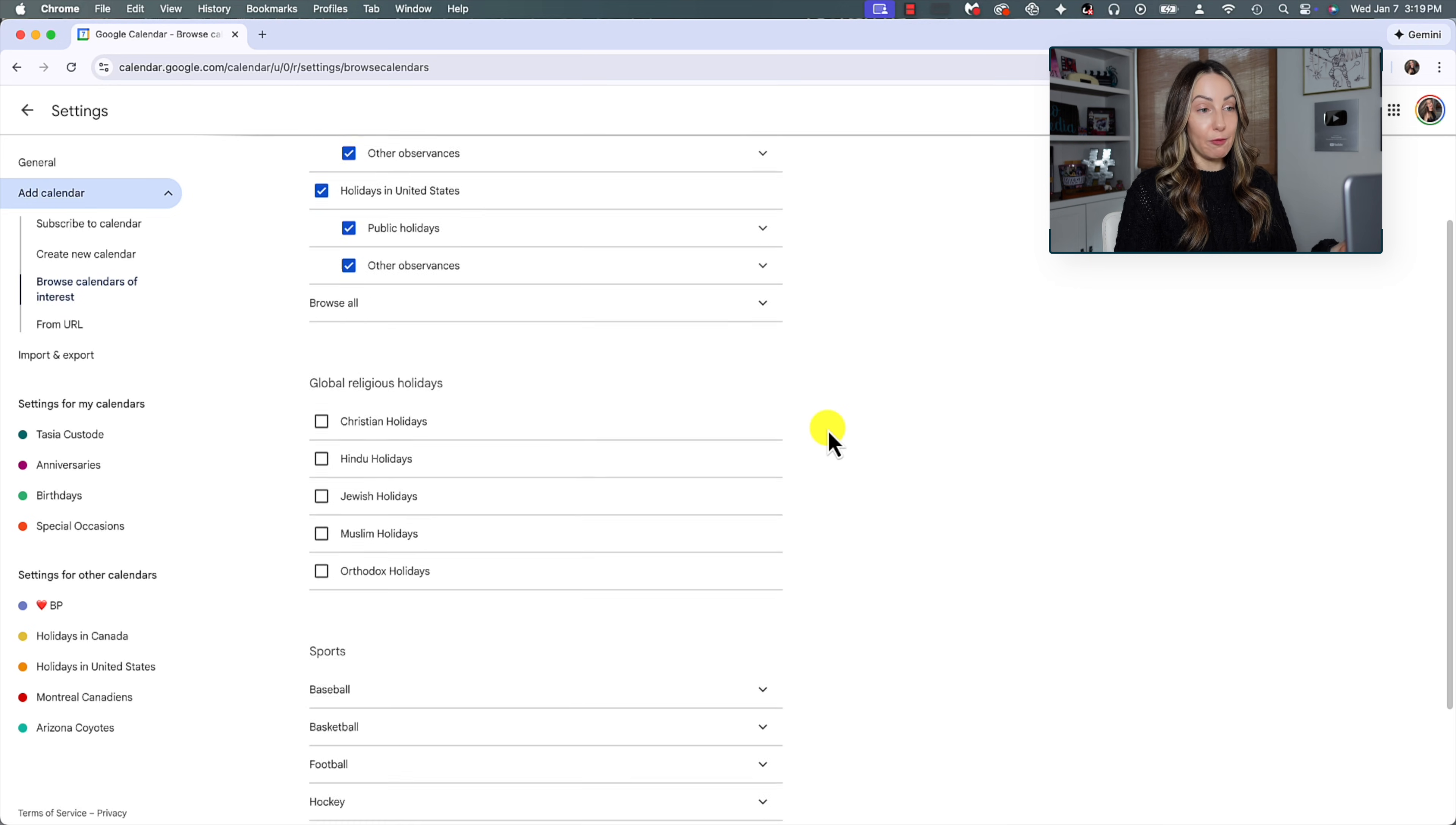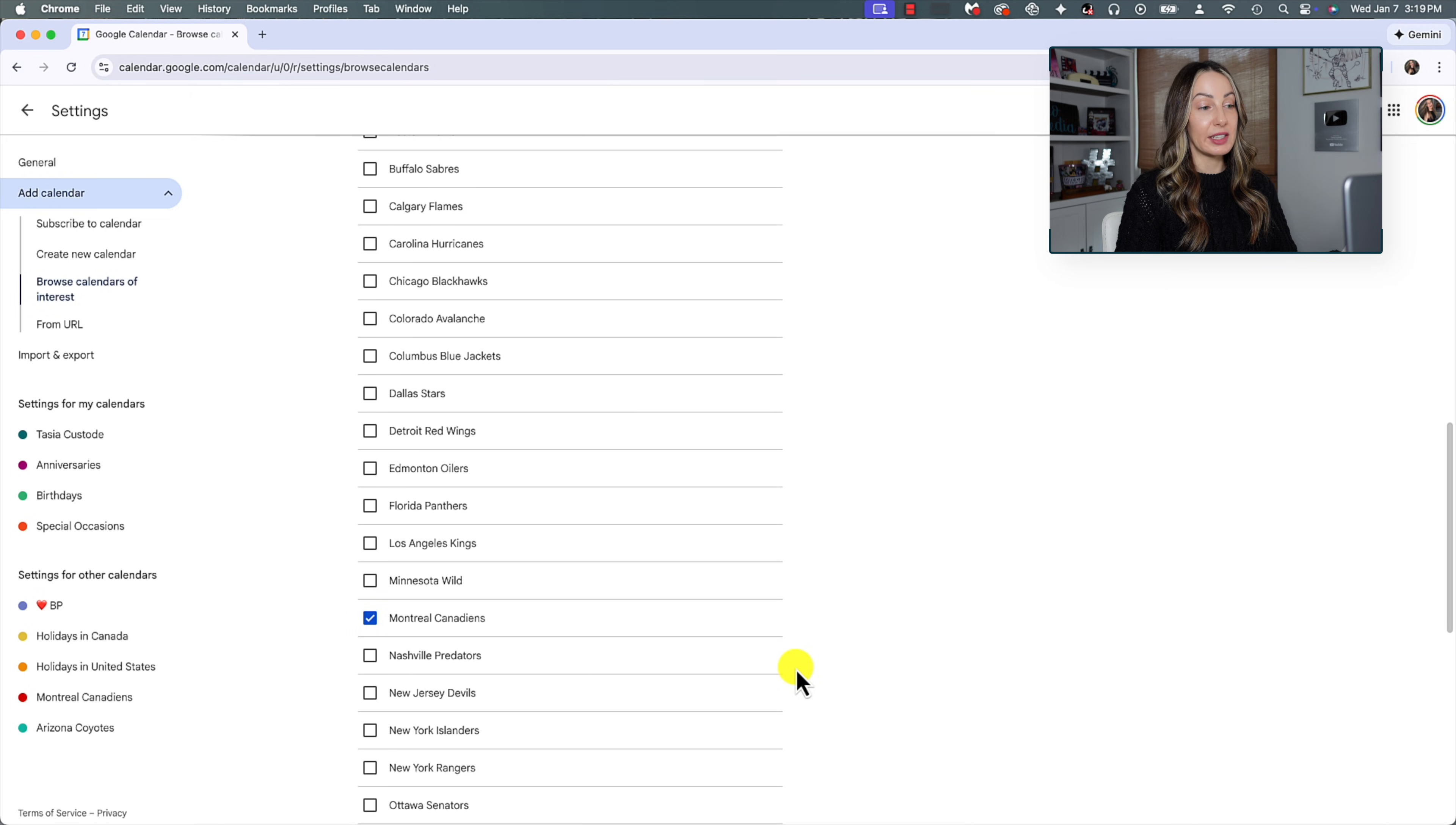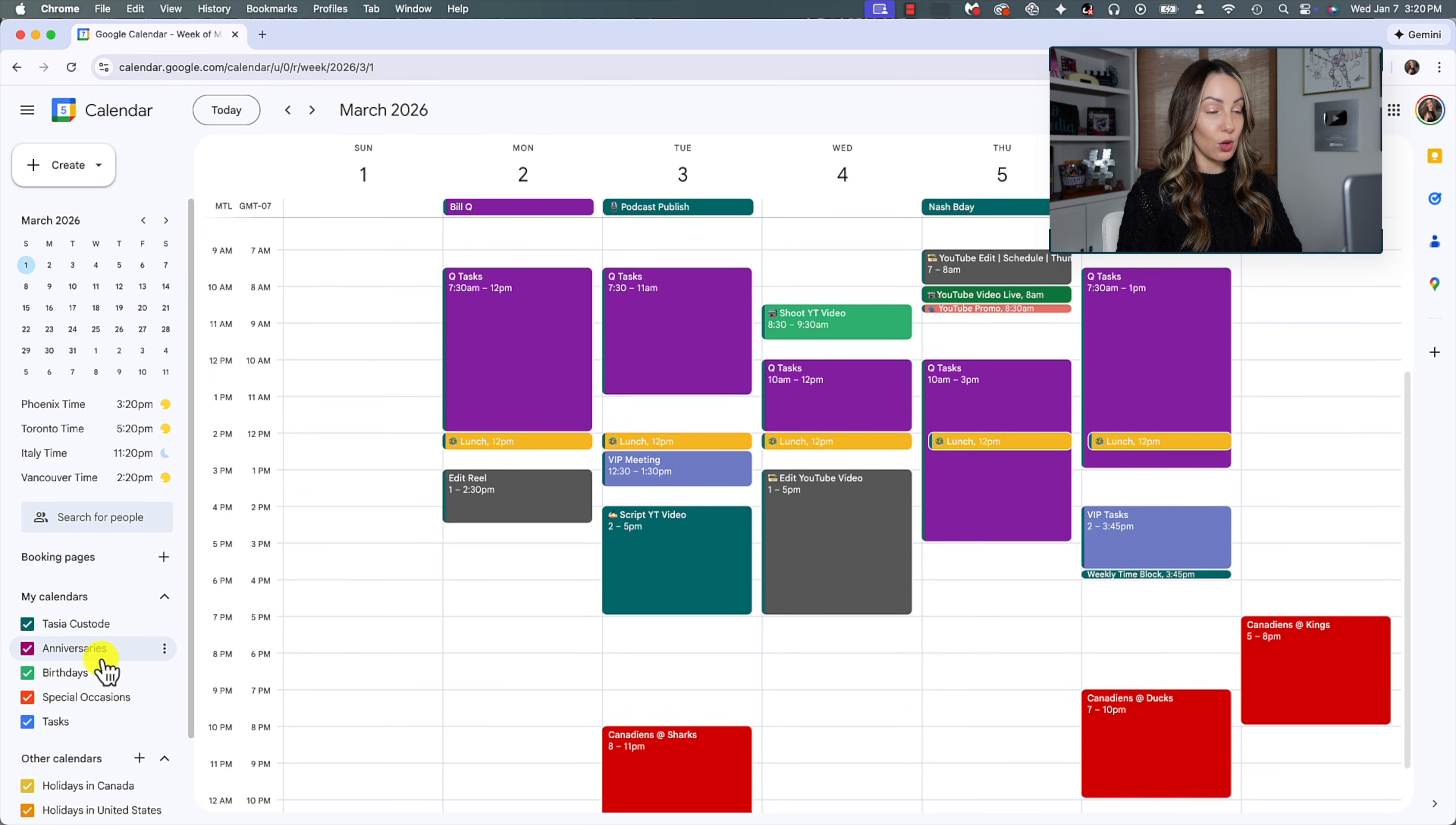So what I did was in the hockey dropdown, I selected the National Hockey League and then I toggled on the Montreal Canadiens calendar. So you can toggle on multiple calendars here, by the way. Now back in my Gcal, you can see all the other calendars I've added.